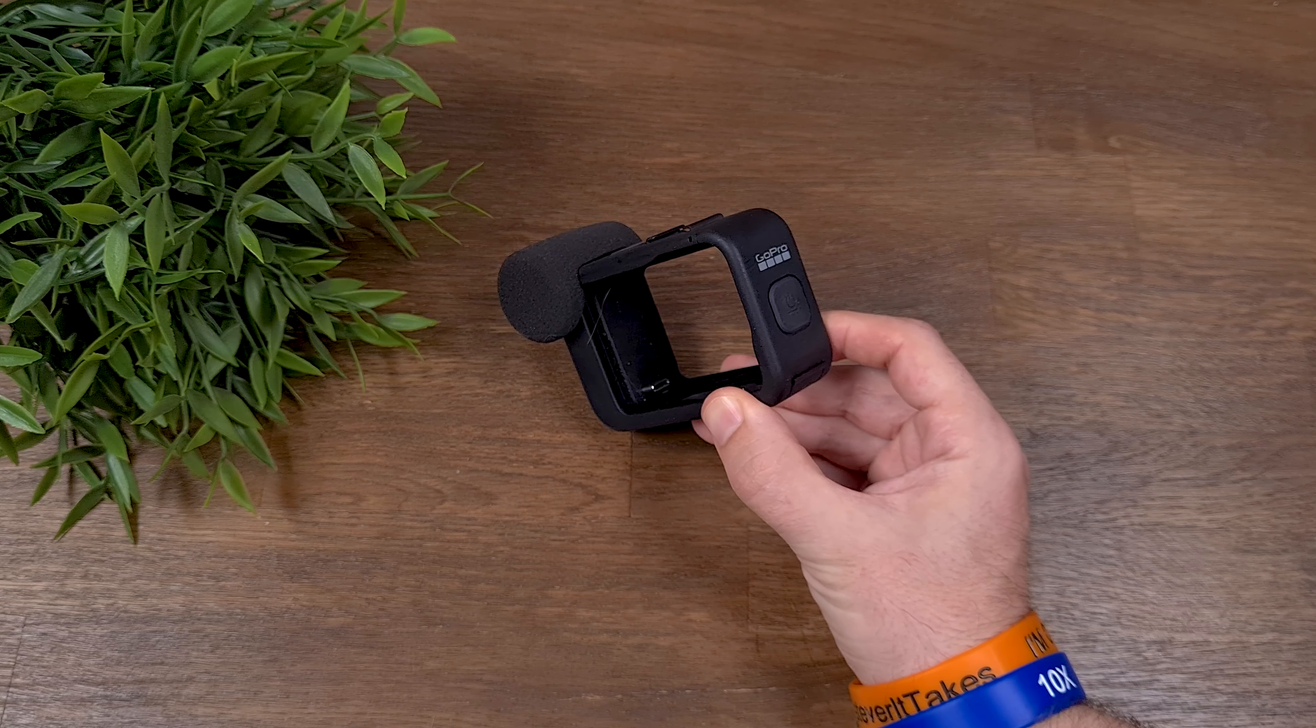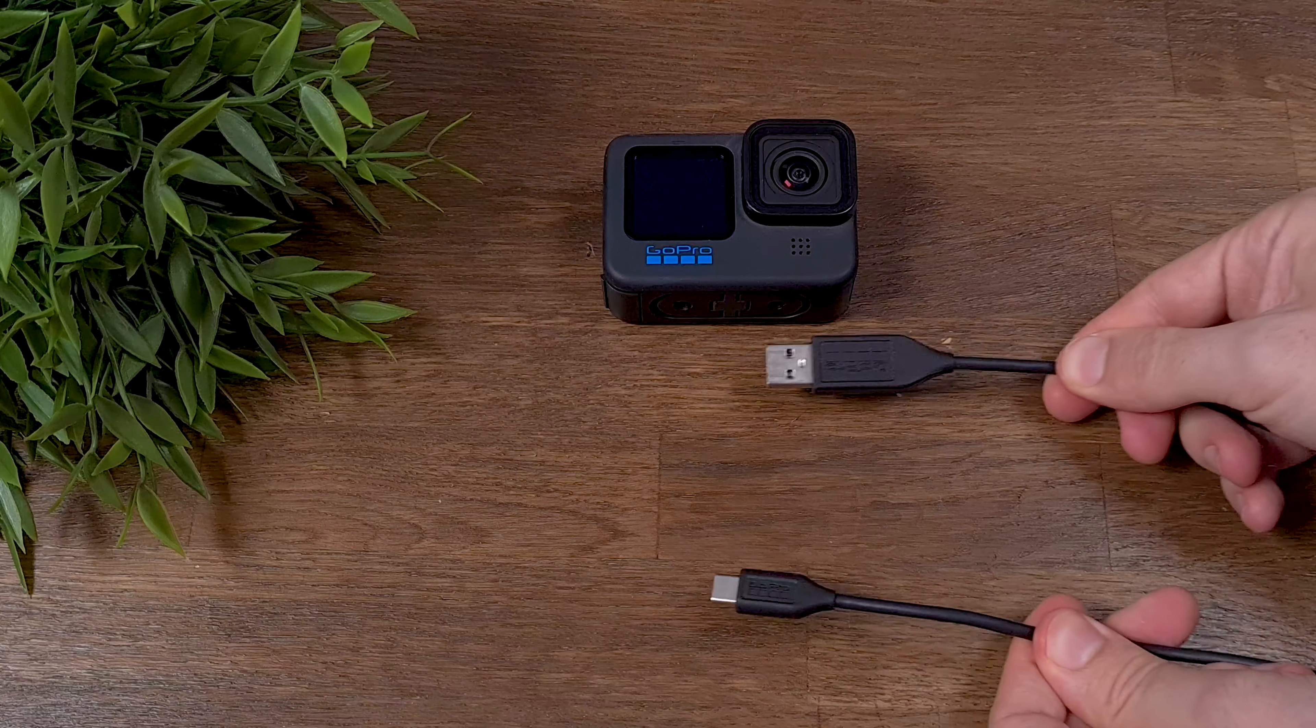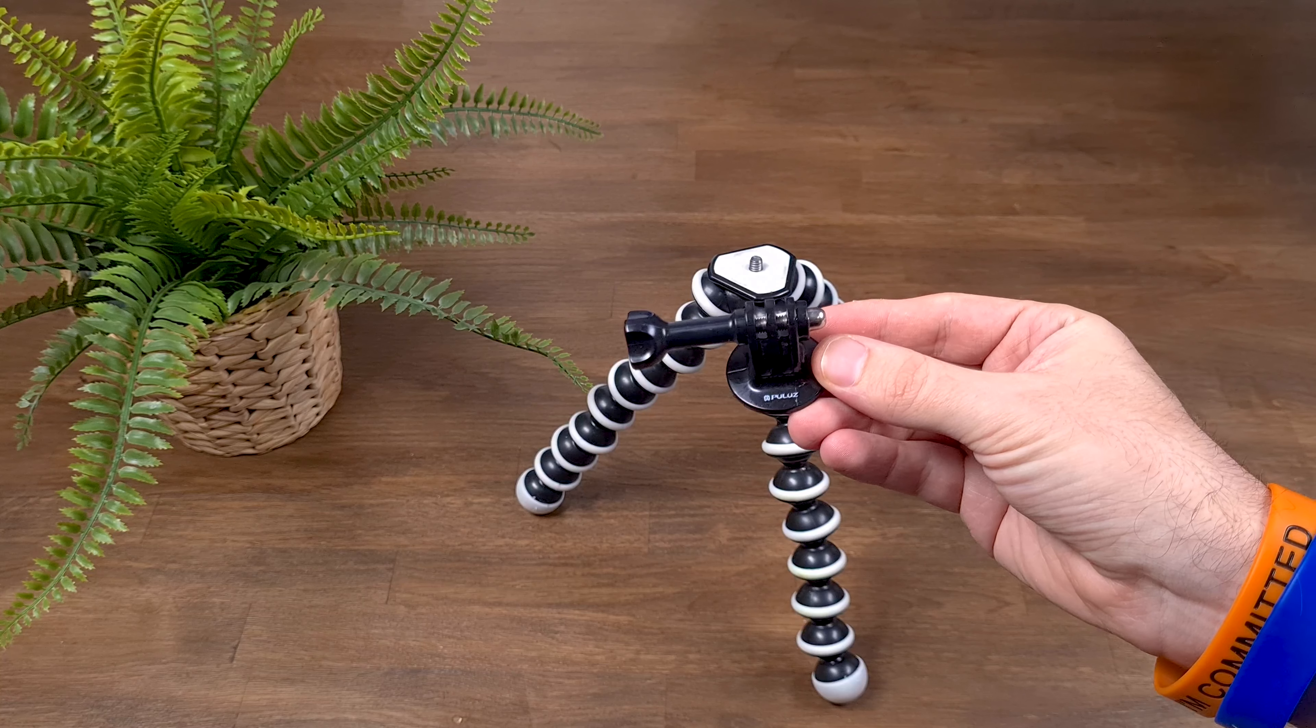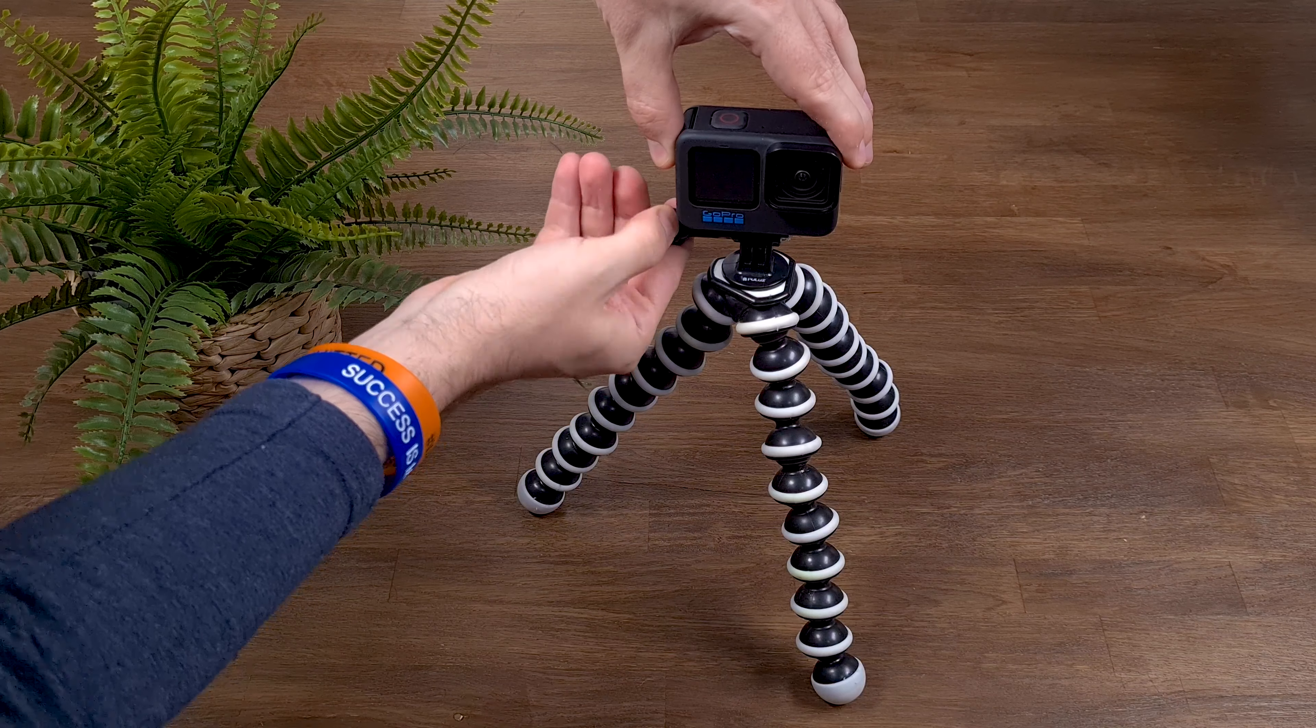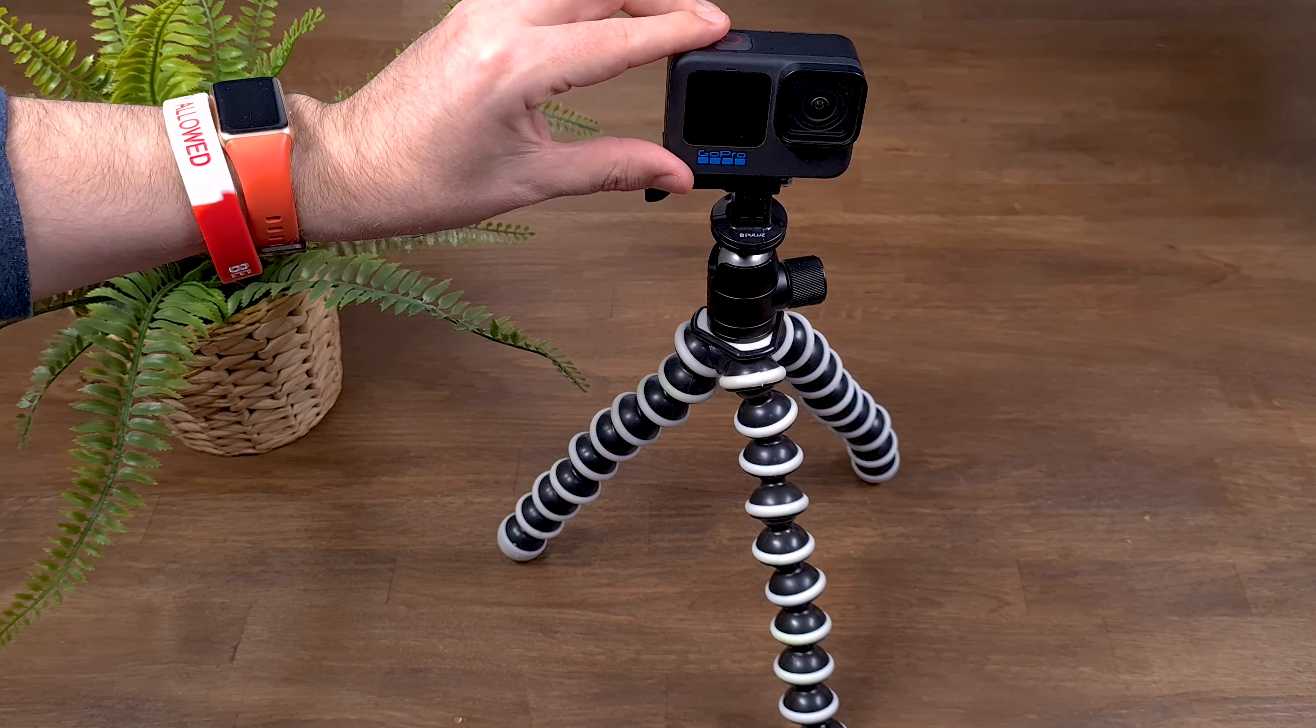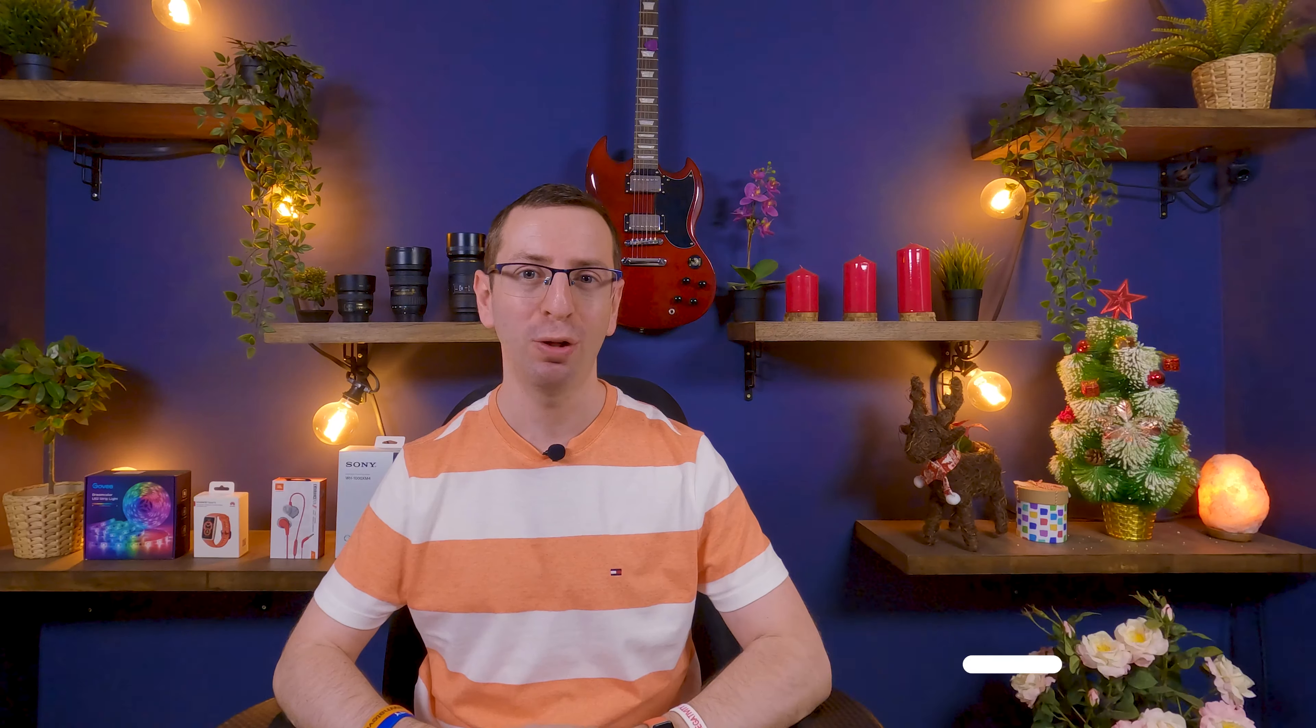To use GoPro as a webcam, you don't need MediaMod or other special accessories. All you need is the GoPro camera and the charging cable. Also, if you have a tripod and GoPro adapter, it will be very convenient. If you want a better setup, you can add adjustable tripod heads. Anyway, I will put links to all the accessories in the description of the video.